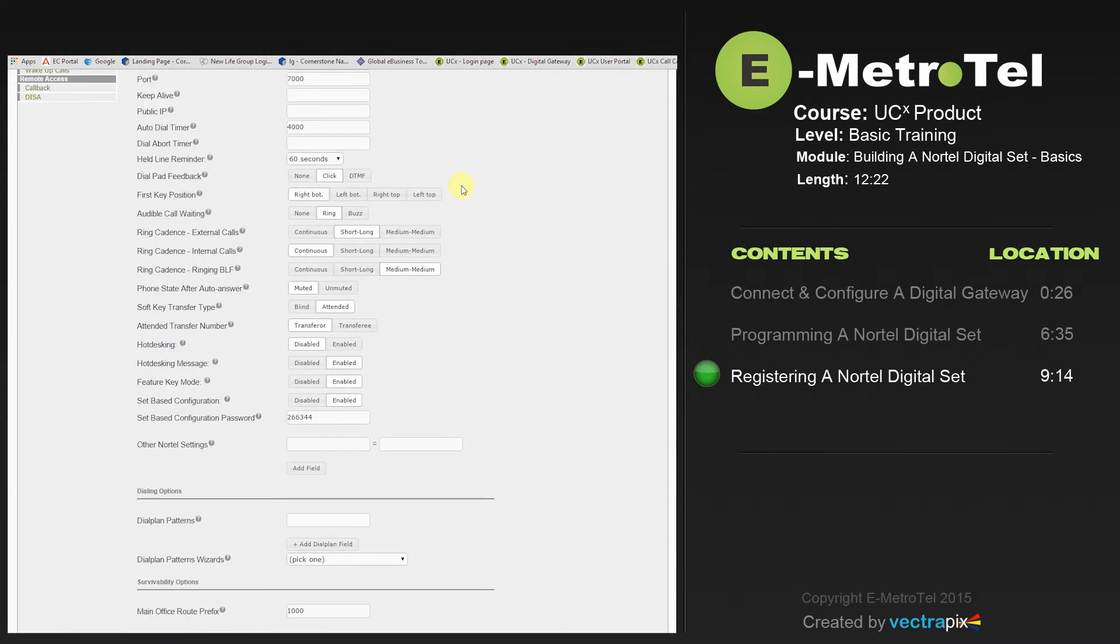When you're finished registering your Nortel sets, you can go back into the Nortel settings and disable Set Base Configuration until you're ready to add additional Nortel sets later.